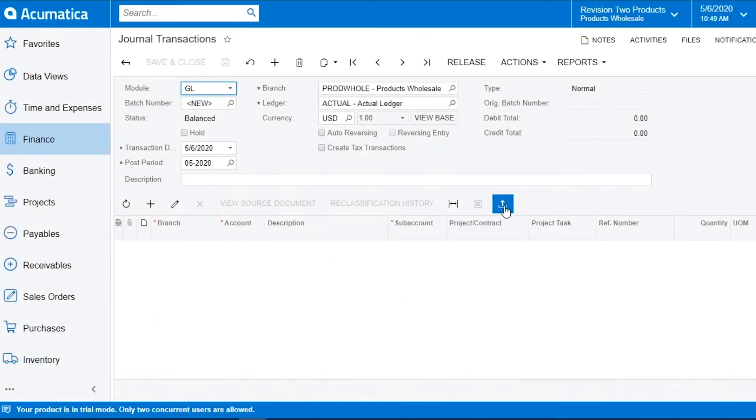This icon is used for the load records from file. Anywhere you see this icon you will be able to upload a spreadsheet into Acumatica.